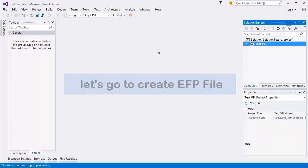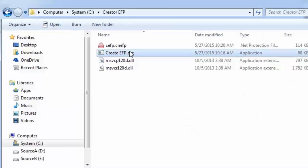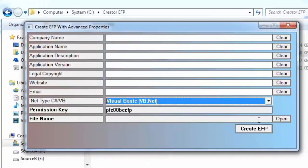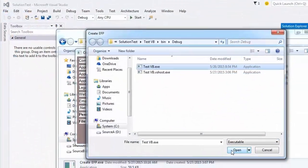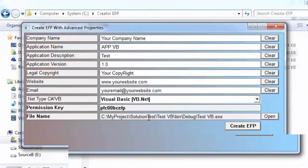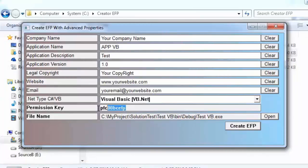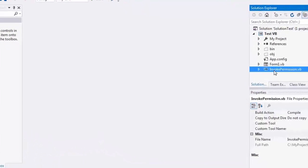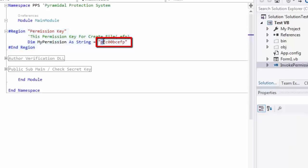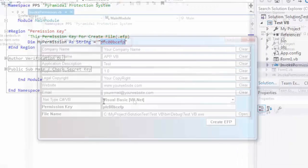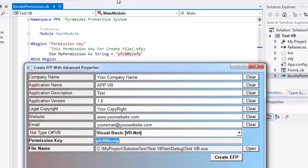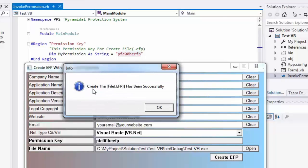Let's go to Create EFP File. Start creating EFP — select your .NET language and click Open to choose your assembly file. Please fill in all fields. Before creating the EFP, please check that your application has the permission key. Press Create EFP — the process has completed successfully.